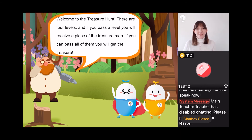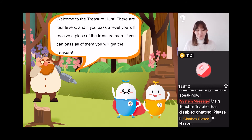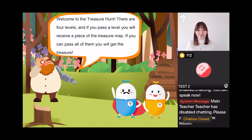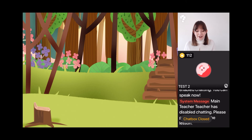The Professor says: 'Welcome to the treasure hunt! There are four levels, and if you pass a level you will receive a piece of the treasure map. If you can pass all of them, you will get to the treasure!' That sounds interesting — there's some treasure up for grabs at the end of this lesson. Pip says, 'Let's try it!'